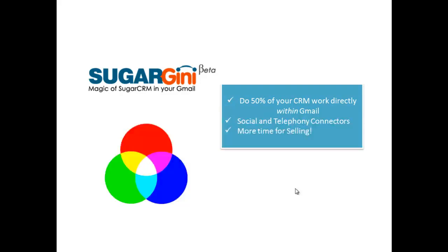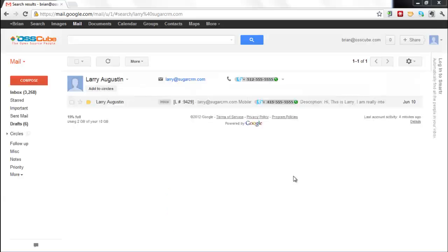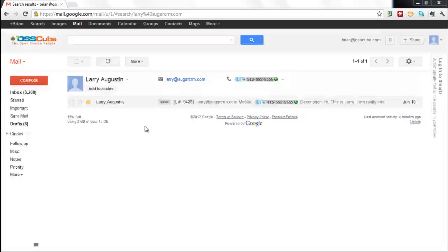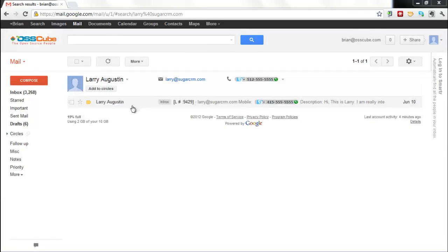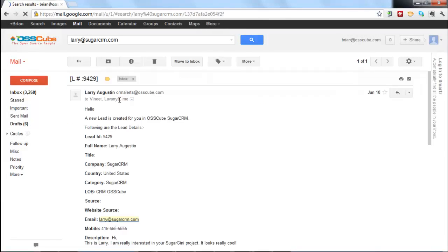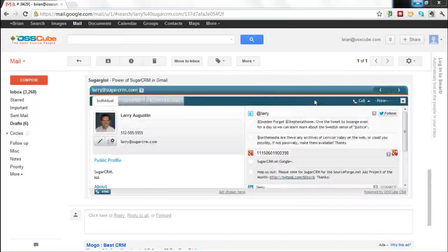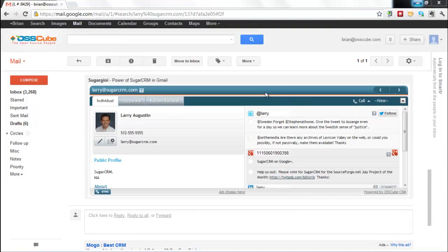Let's take a look at the product. Here's my Gmail and I have an email here from Larry who's interested in my product. If I just open this email up, we scroll down and up pops Sugar Ginny, embedded directly within Gmail.